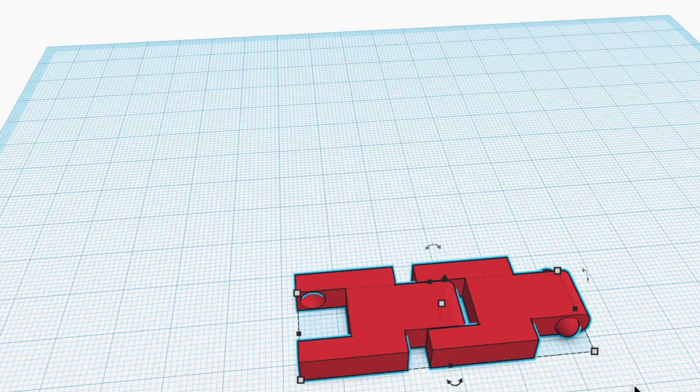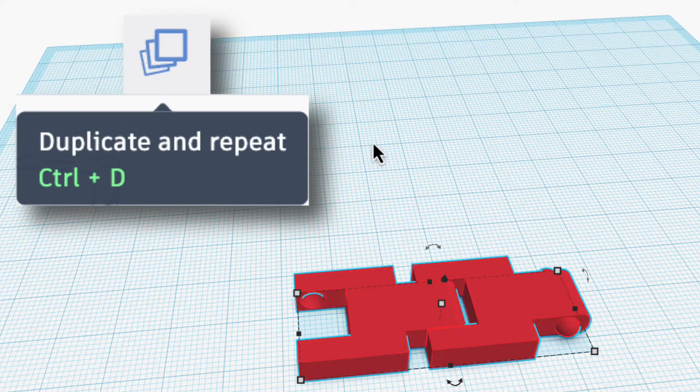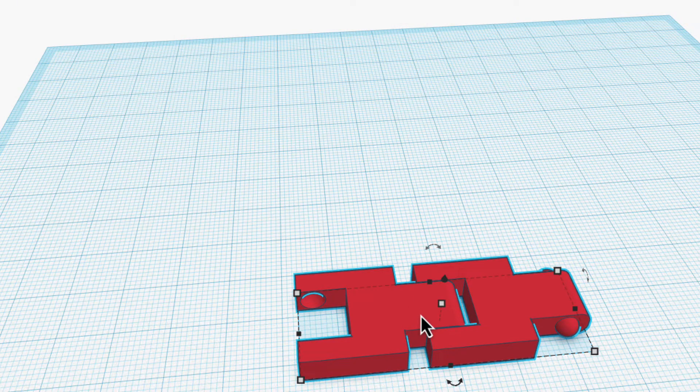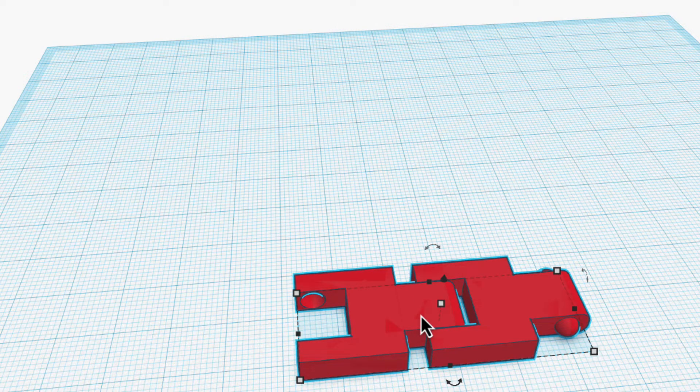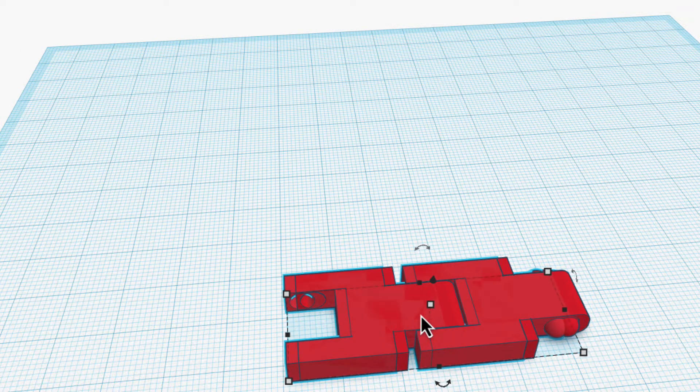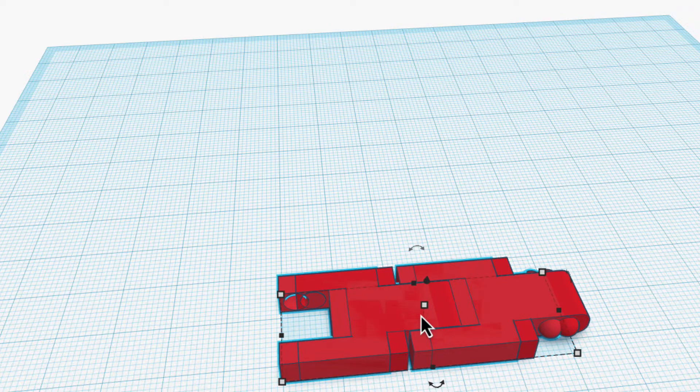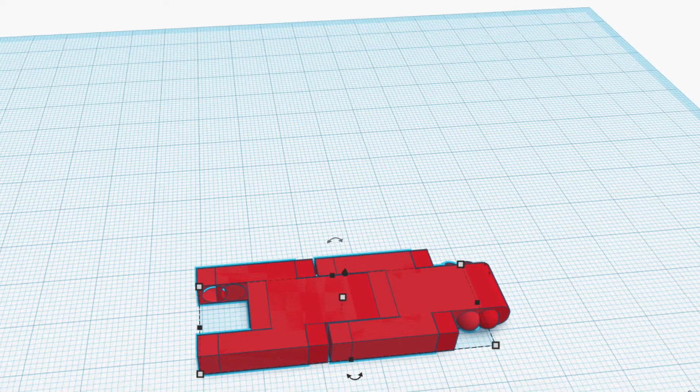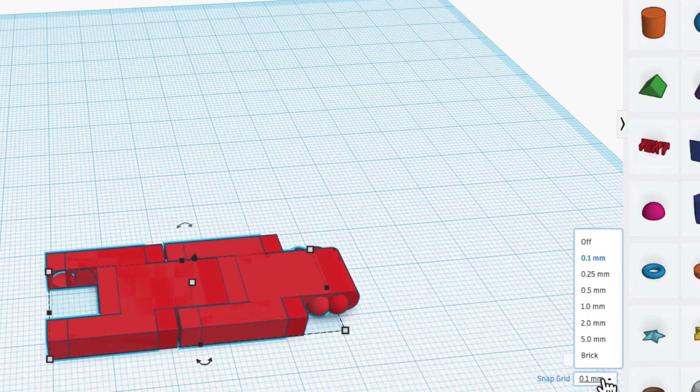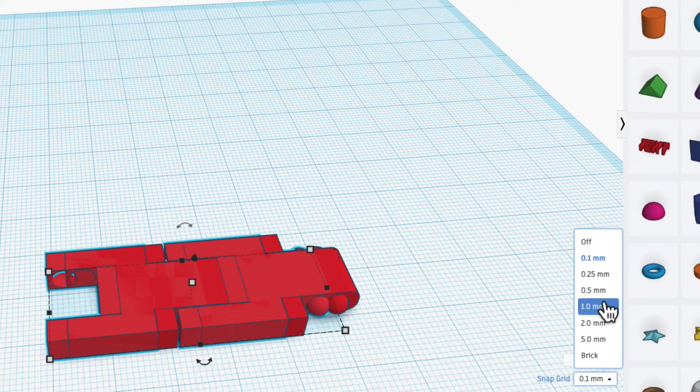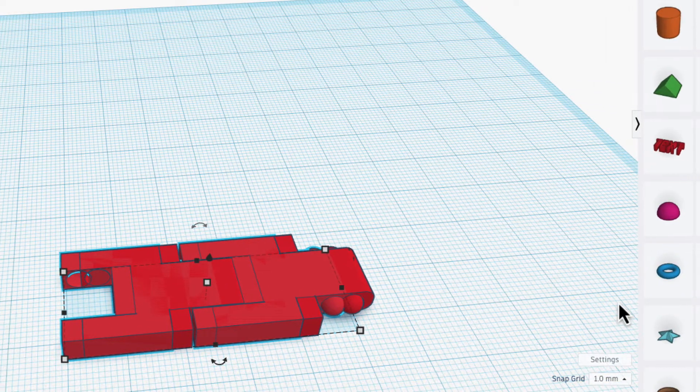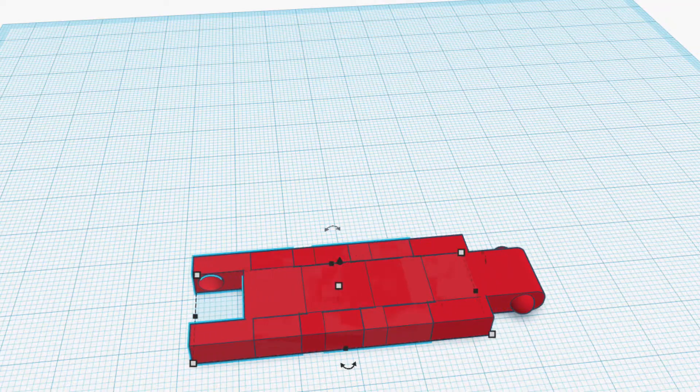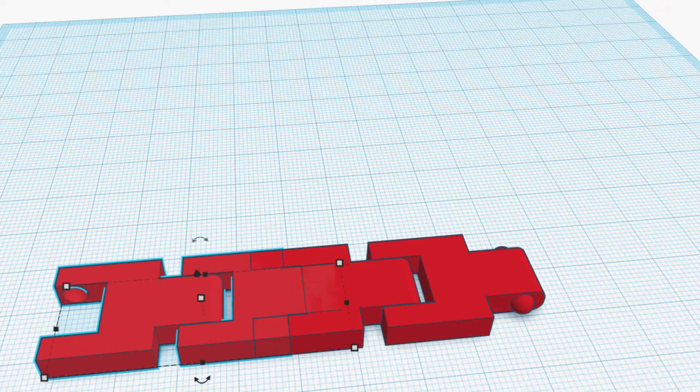I can duplicate this whole thing. Select, duplicate, shift the whole thing back. You notice because I did 0.1, it takes a long time. So I'm going to move it back to one millimeter to get it in place roughly.